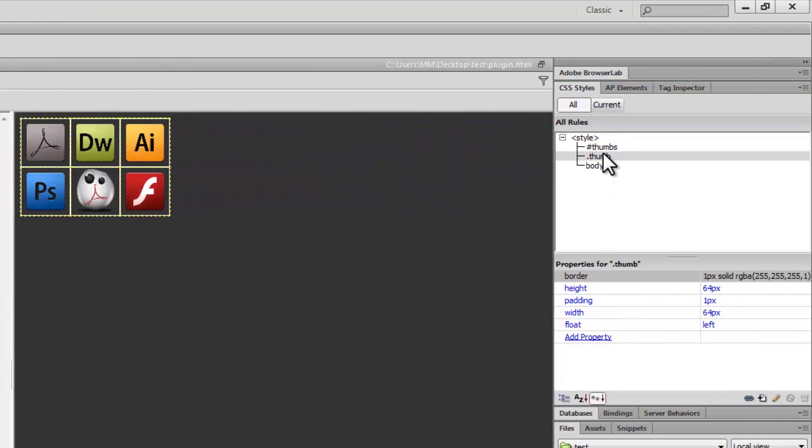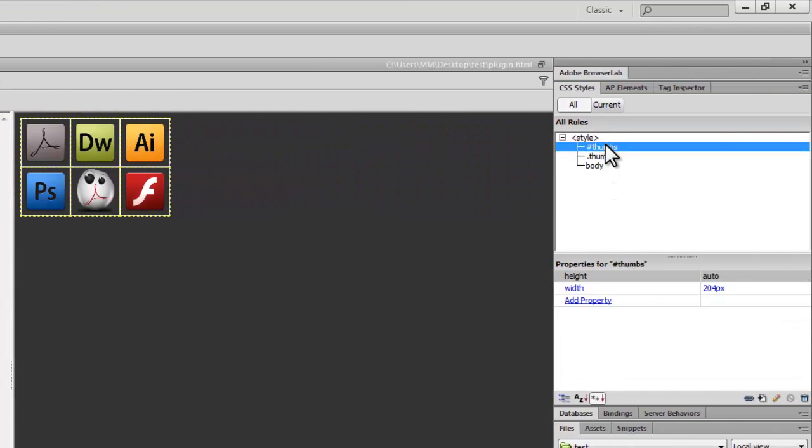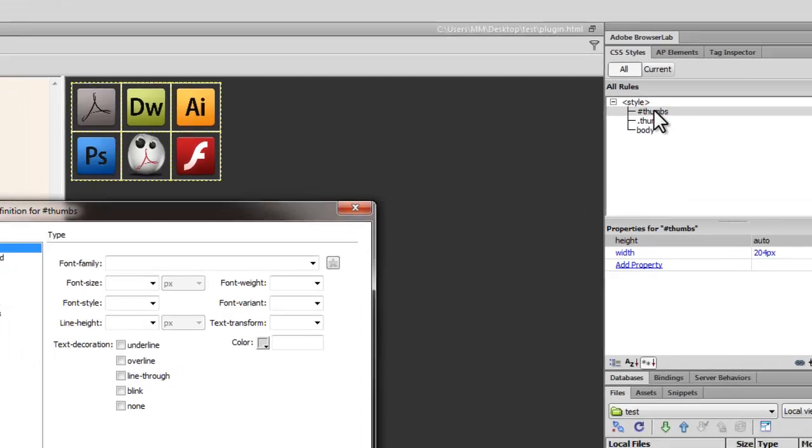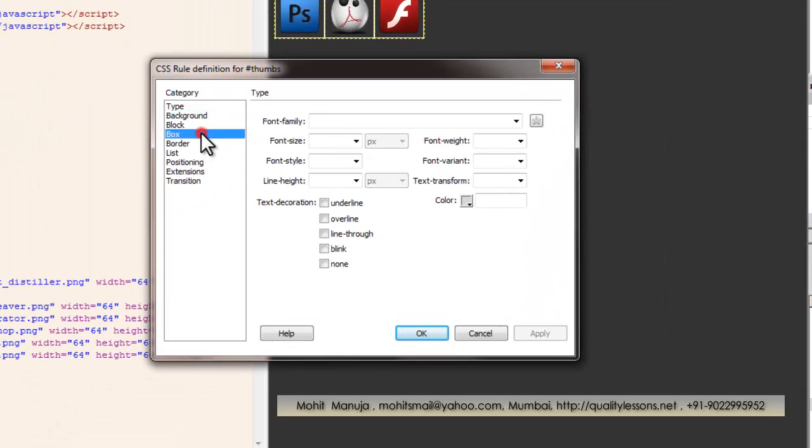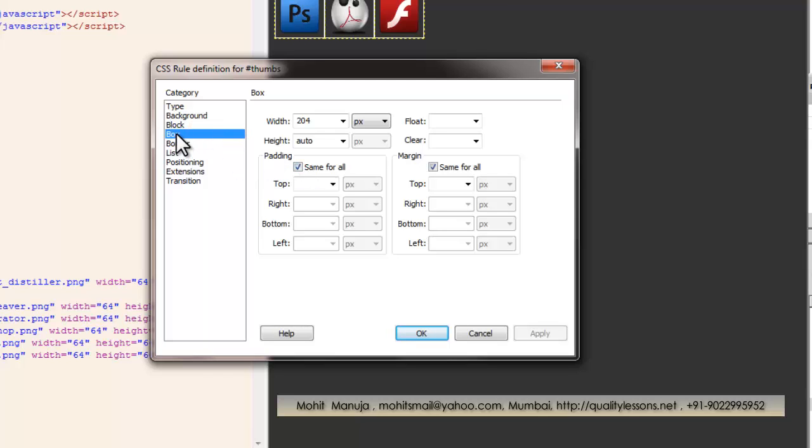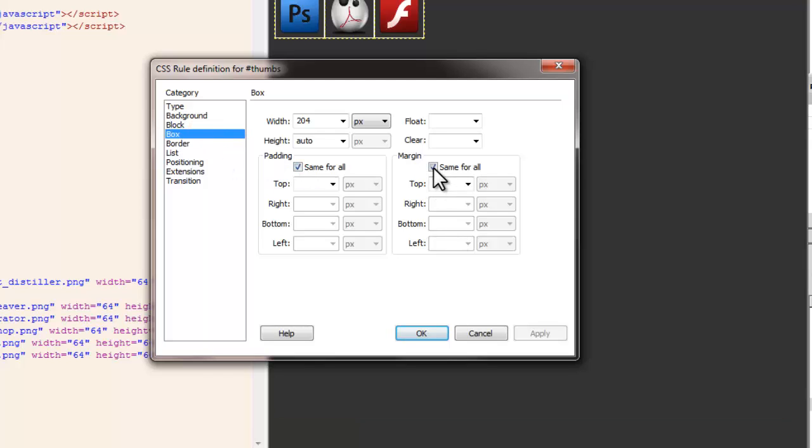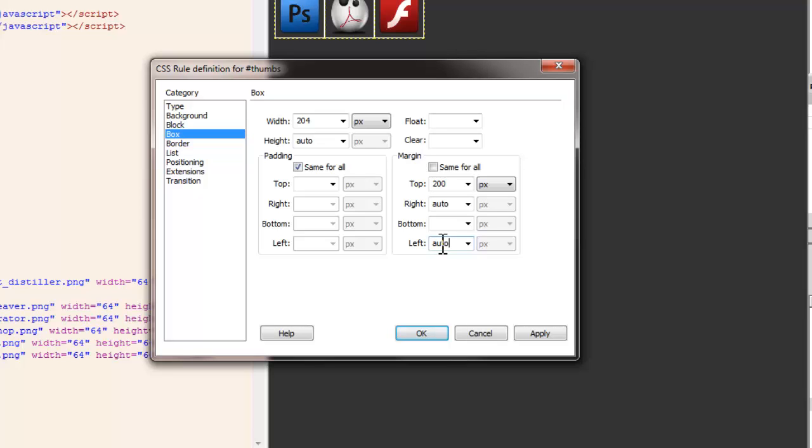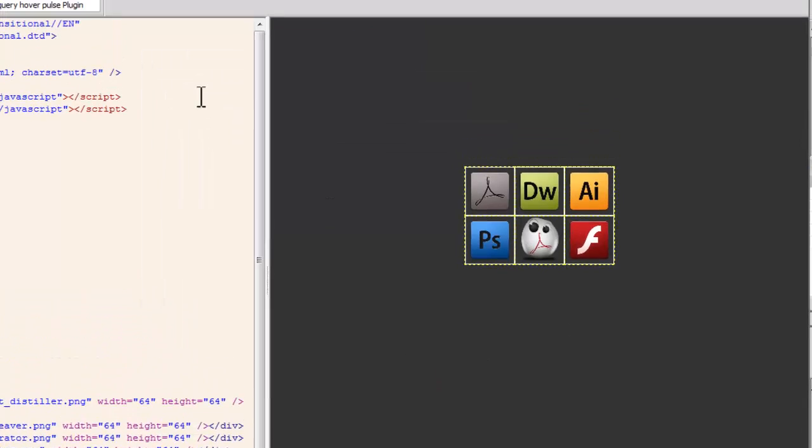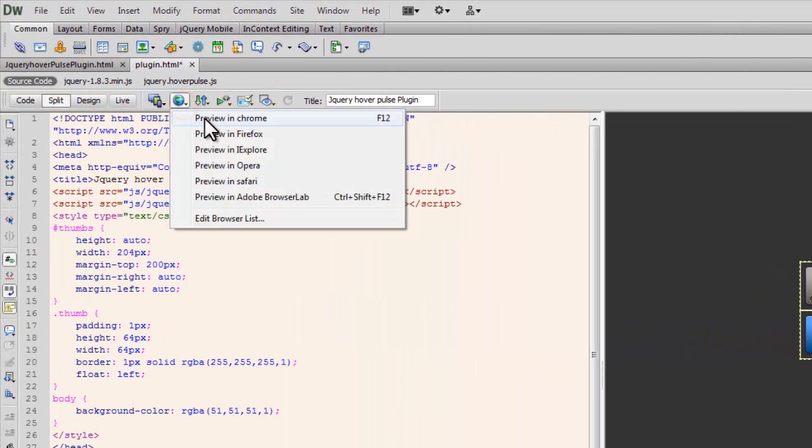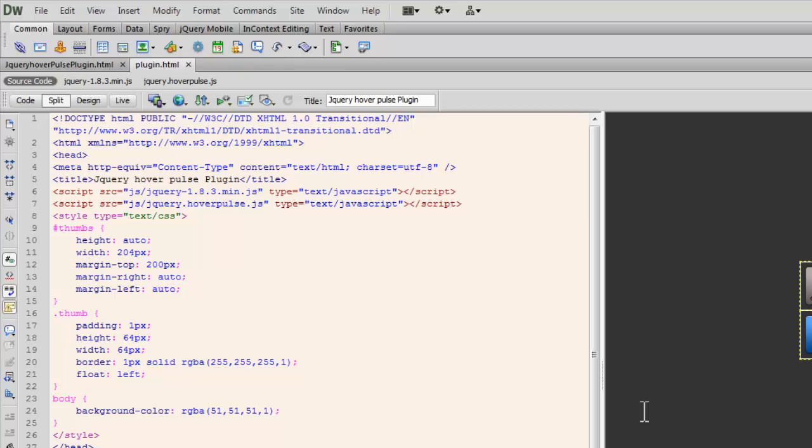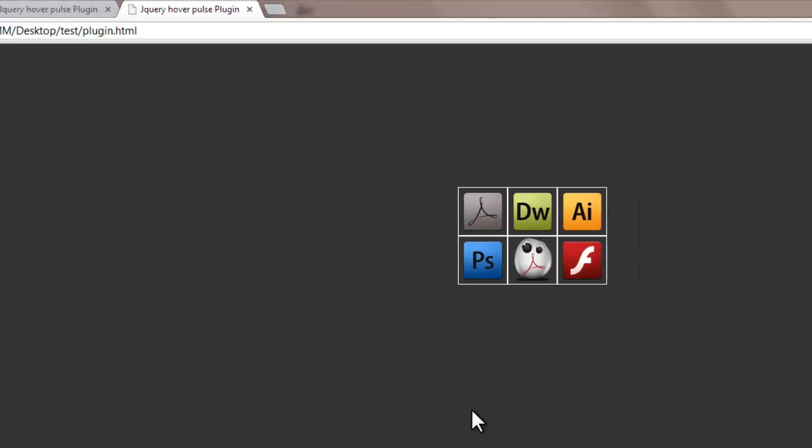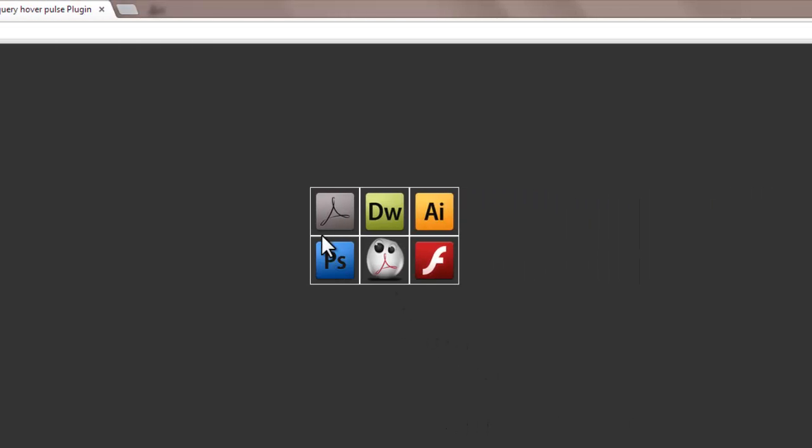There's one more change I'm going to make. Let me open up the thumbs id and go to the box category. Let's set the top margin to 200, the right to auto, and the left to auto as well. This will center up the div left to right and displace it from the top. We'll be able to see it much better. Let's have a preview in Google Chrome. There's this nice little grid that we have.